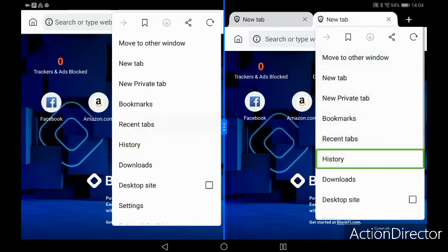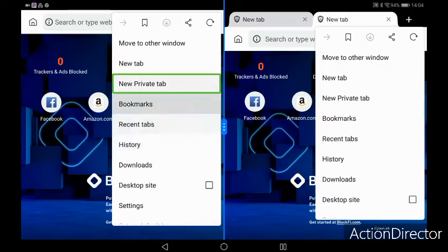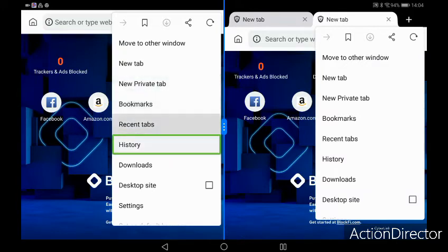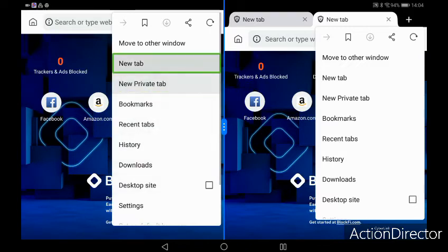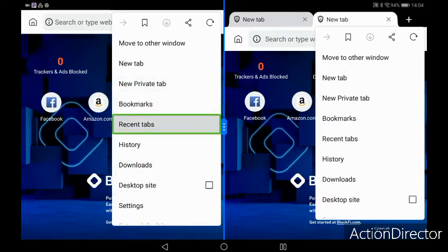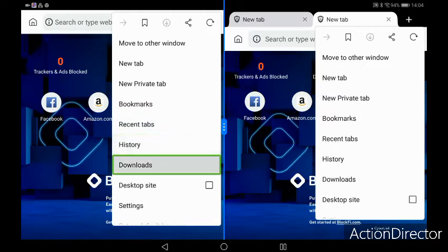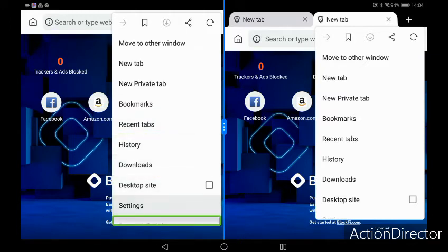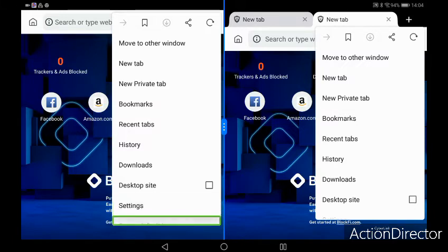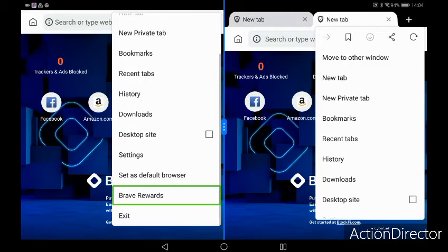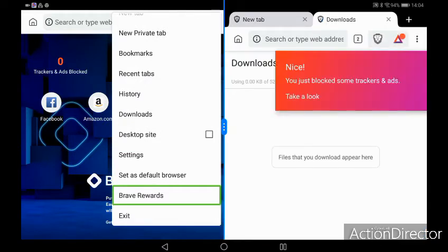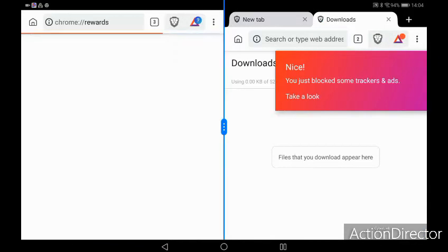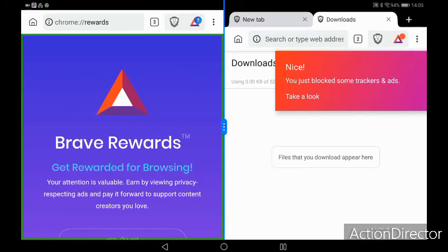On the left-hand side, you've got new tab, bookmarks, recent tabs, history, downloads, and you've got a set as default browser, which you would usually find in the settings.